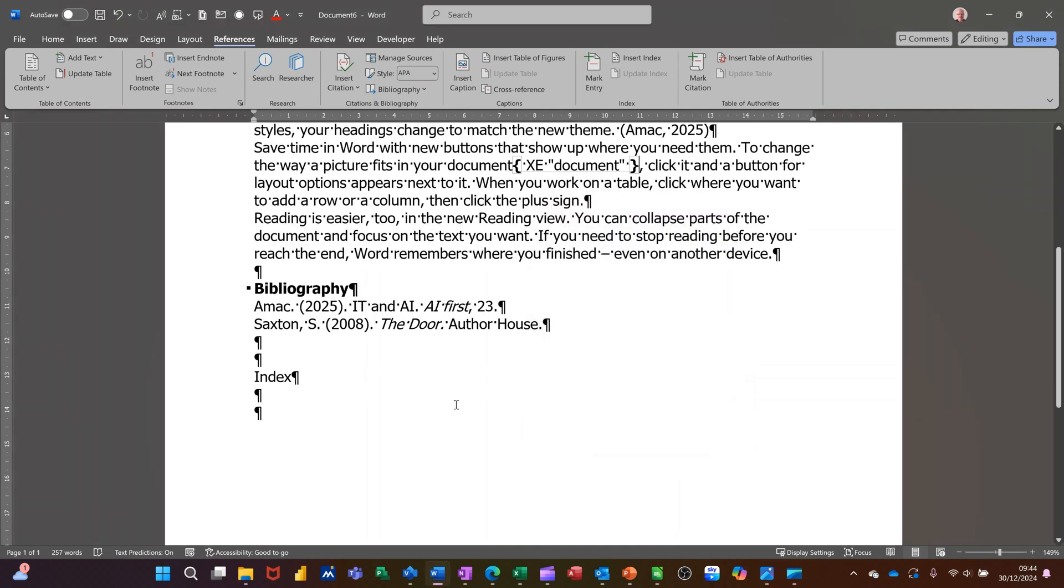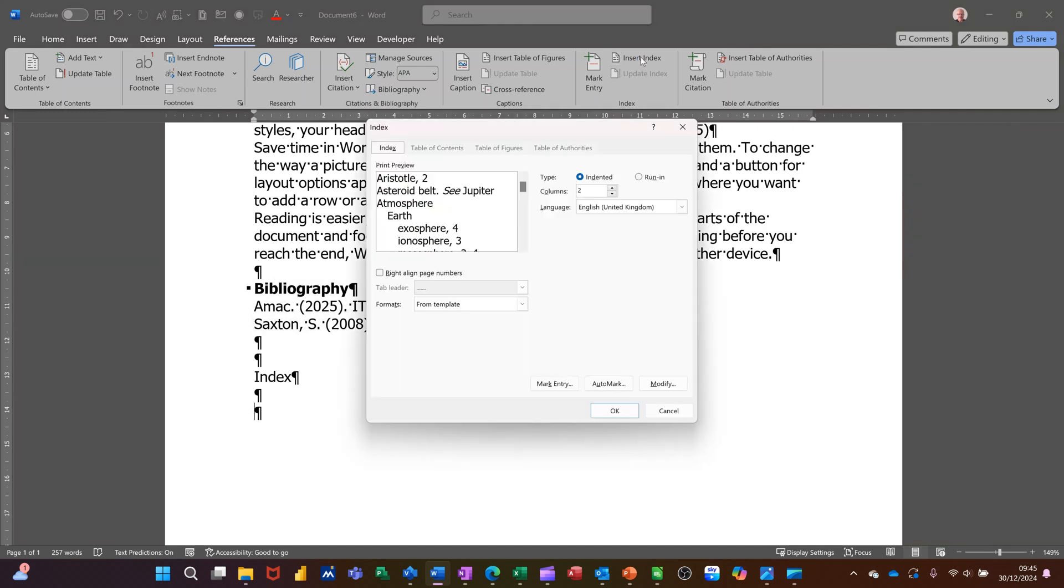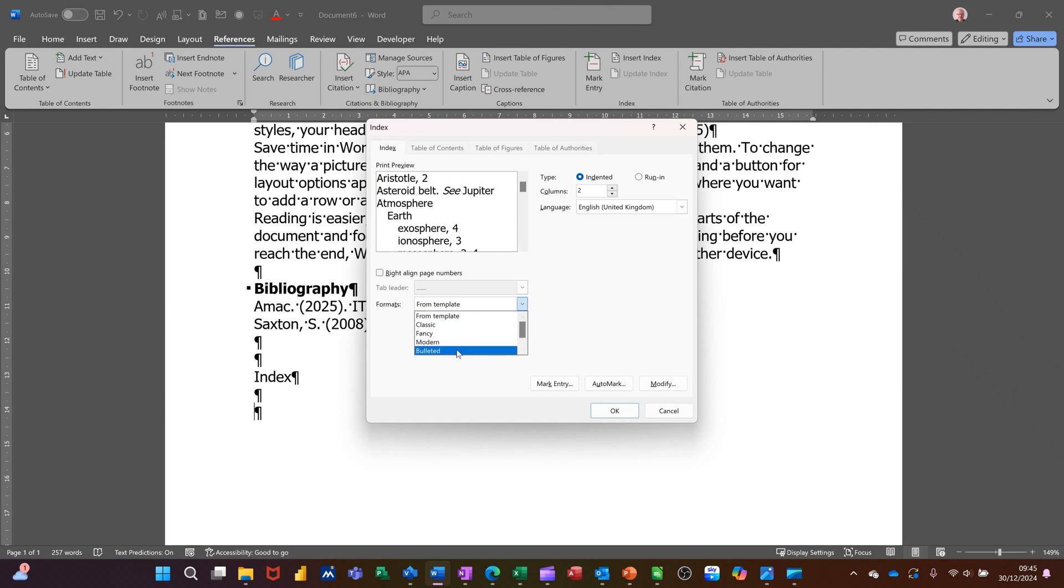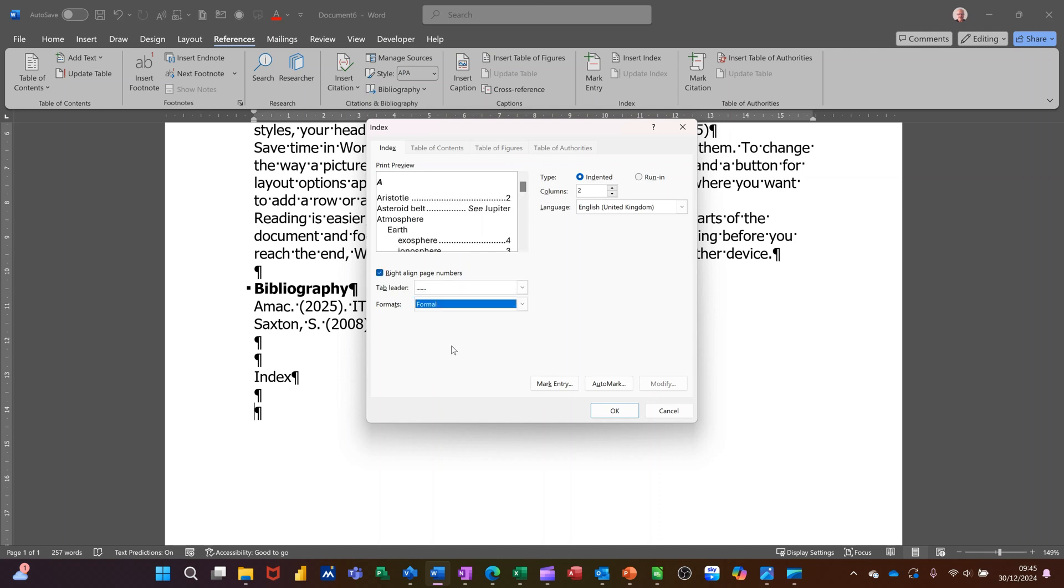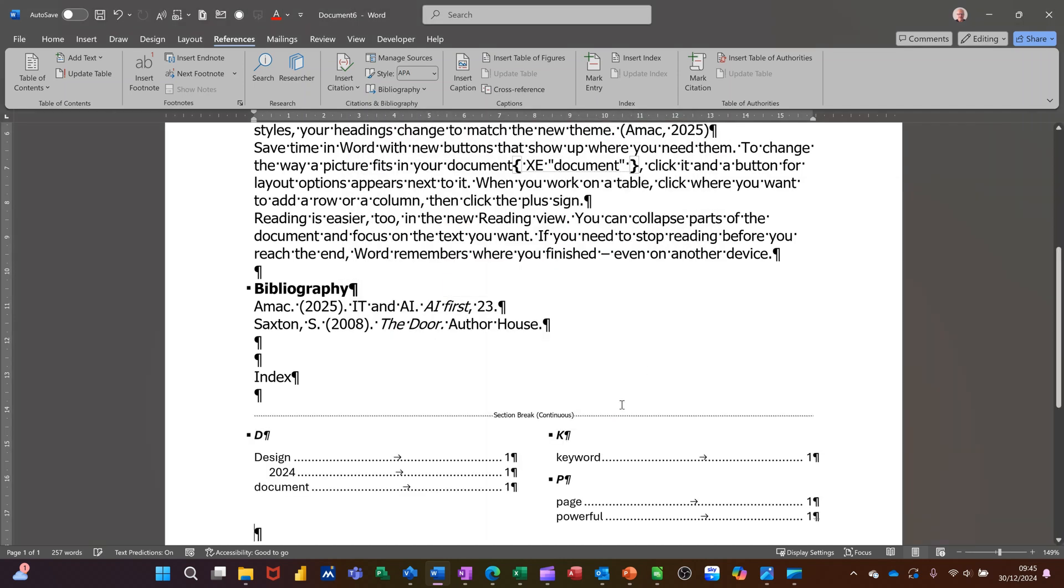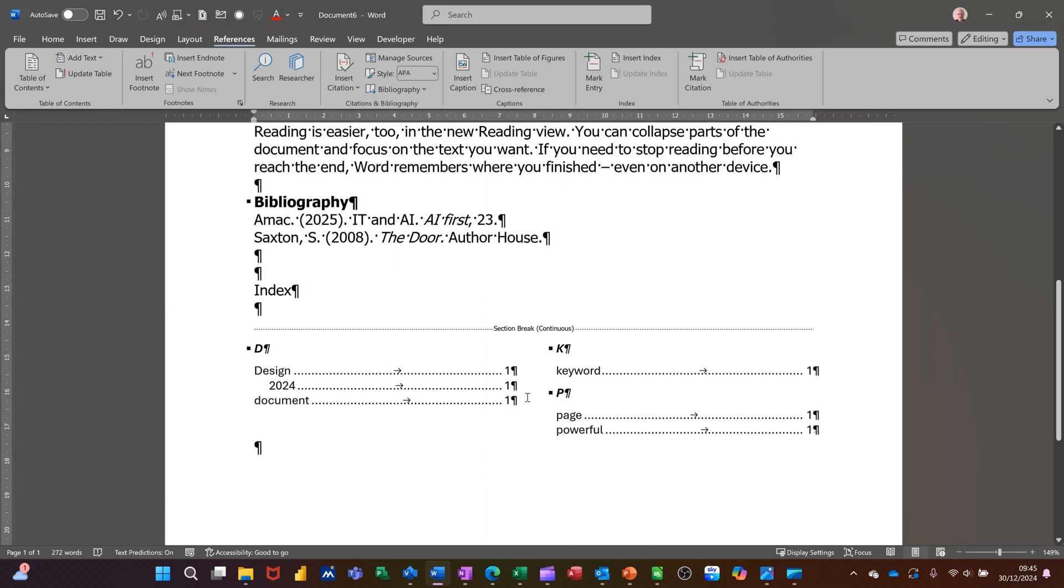Now, you can actually mark phrases, not just words. But once you've gone through that process, you're basically doing this. Insert the index. Again, you'll get a style option from template down the bottom there. I normally go for formal. But you've got the different options you can choose from. That's what it's going to look like. You click OK. And then that will drop it in there with the page references.